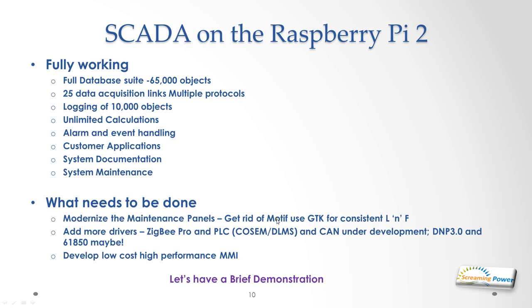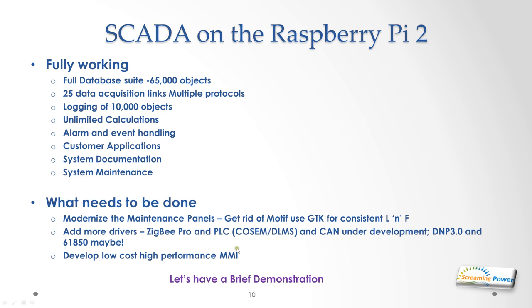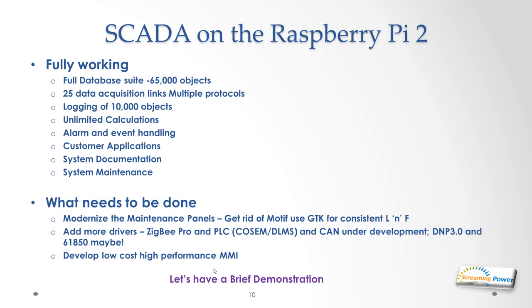What do we need to do? We need to modernize the maintenance, particularly the maintenance panels you'll see in a minute. It uses Motif; we need to get rid of that and use GTK+ instead for consistent look and feel across the whole platform. We need to add more drivers. A lot of the drivers we got in the system are legacy drivers no longer in use, so we need to add modern drivers such as Zigbee, ProfiBus, COSEM DLMS which is already in development, as is CAN. We may consider putting in things like DNP3 and IEC 61850 maybe. But the biggest thing we need to do is we need to develop a low-cost high-performance MMI and we got some thoughts on that.